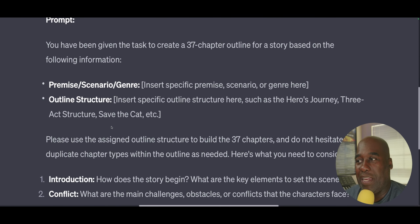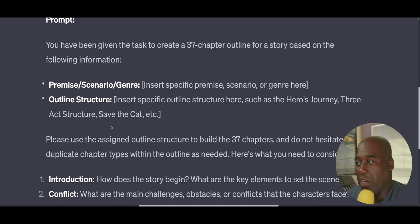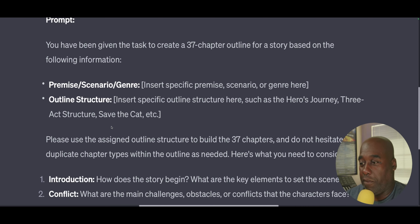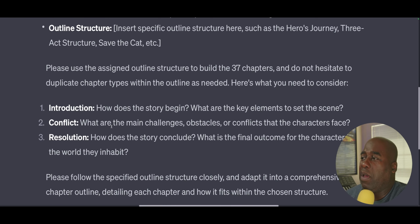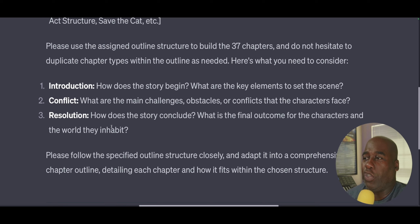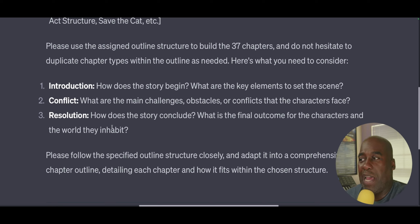You are given the task of creating a 37-chapter outline for a story based on the following information: Premise/Scenario/Genre — insert your specific premise, scenario, or genre here. Outline Structure — insert the specific outline structure here, such as Hero's Journey, Three-Act Structure, Save the Cat, etc. Please use the assigned outline structure to build the 37 chapters, and do not hesitate to duplicate chapter types within the outline as needed.